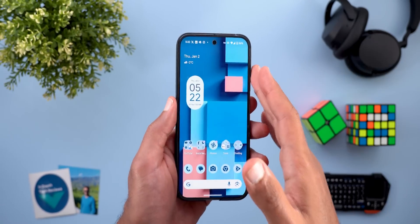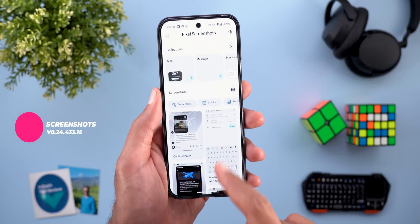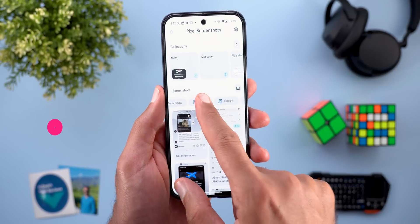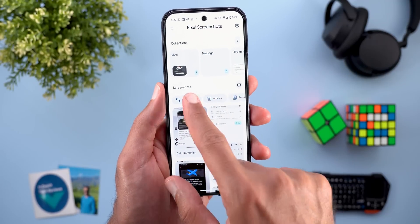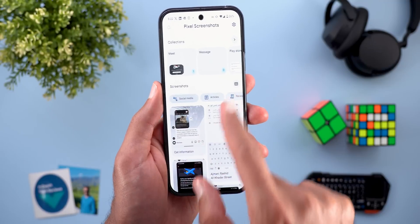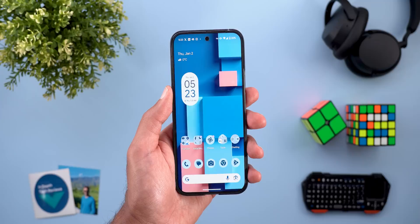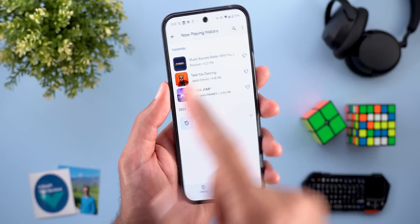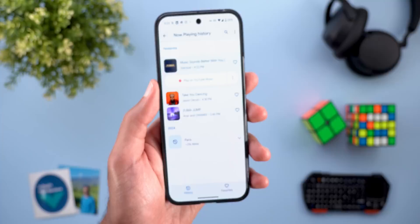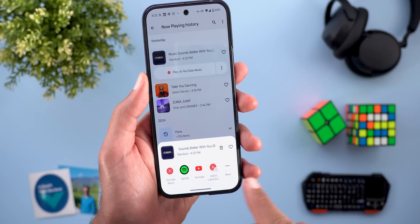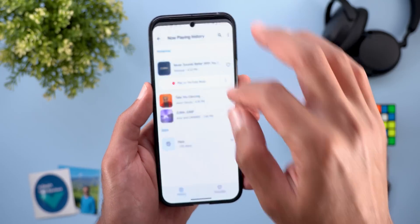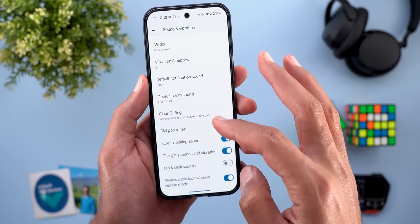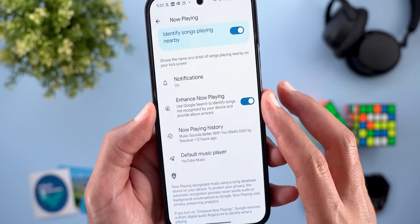Now let's end this video by talking about Pixel exclusive features. Starting with the screenshots app — finally, I got the automatic categorization carousel which was part of the December feature drop. Now you can filter your screenshots by tapping on one or multiple filter categories, and there are plenty of them. The second Pixel exclusive is the enhanced Now Playing feature — you can now see the album art of identified songs. When you tap on any of them, you get a brand new design to play it immediately on YouTube Music, or tap on the ellipses to get the old menu. To activate this feature, go to settings, then sound and vibration, then now playing, and you will find the enhanced now playing toggle.